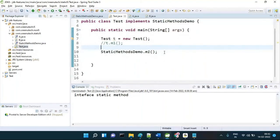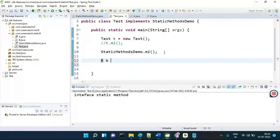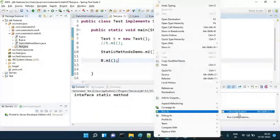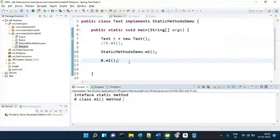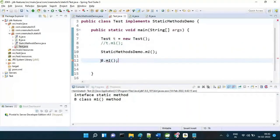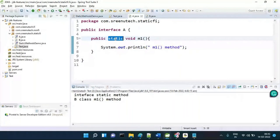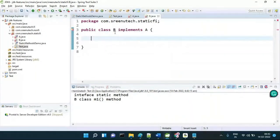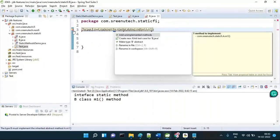To verify: if Interface A has a non-static m1 method, implementing it will ask you to add unimplemented methods, because m1 is an abstract method. But if the method is a static method, it won't come as an unimplemented method — it won't be inherited. So the fourth point: static methods overriding concept is not applicable for interface static methods.